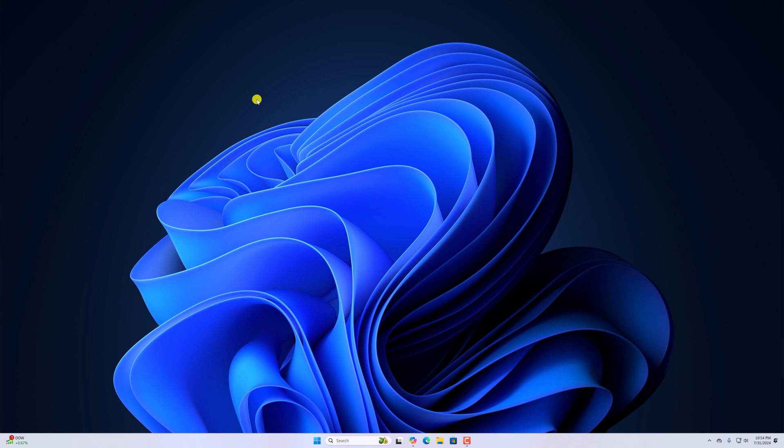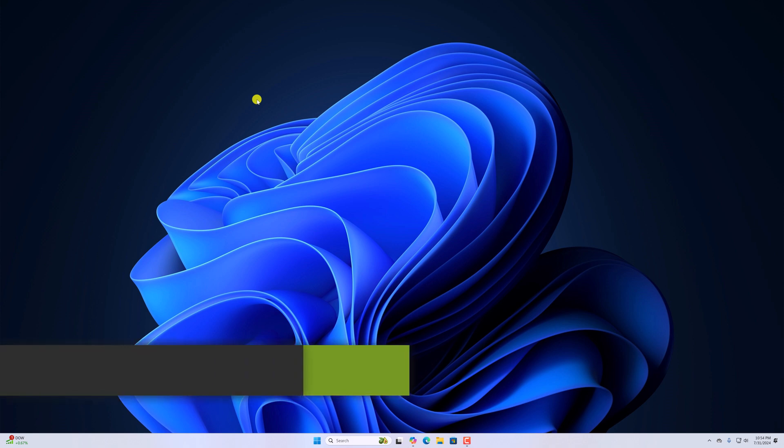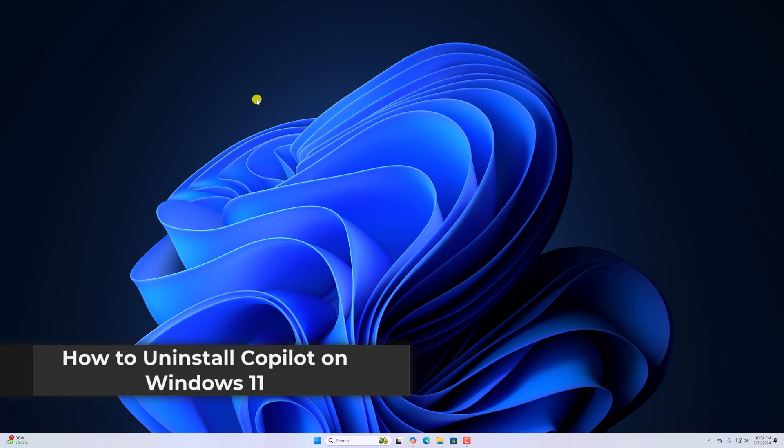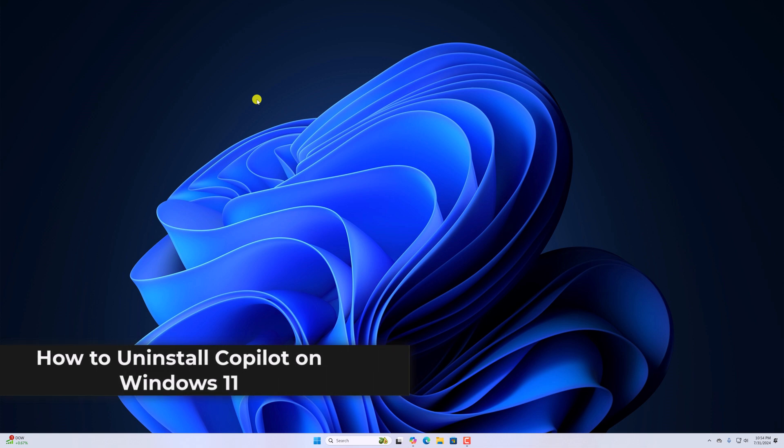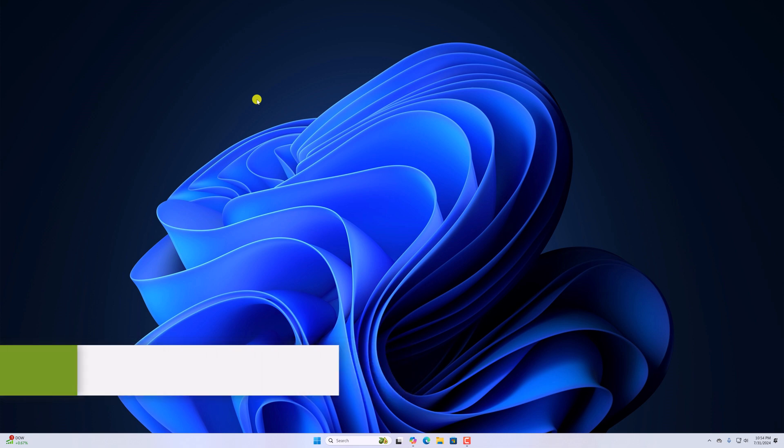Hello everyone, I'm back with another video. Here in this video, we'll discuss how we can install Copilot on Windows 11. So with that being said, let's get started.